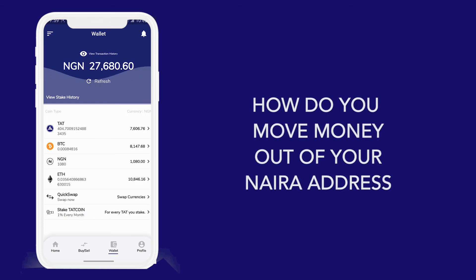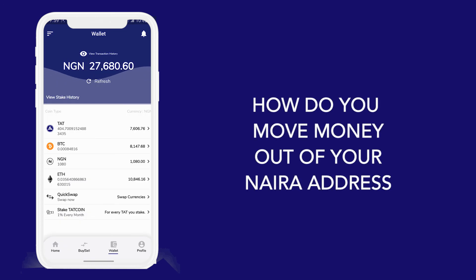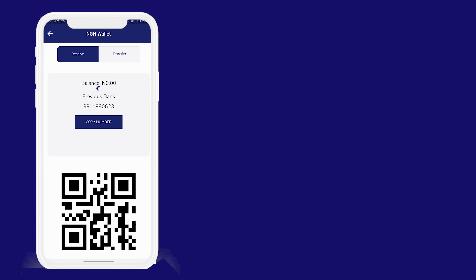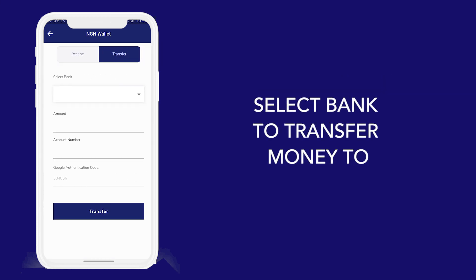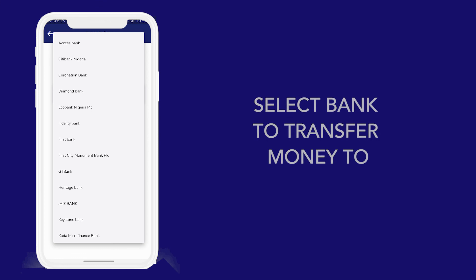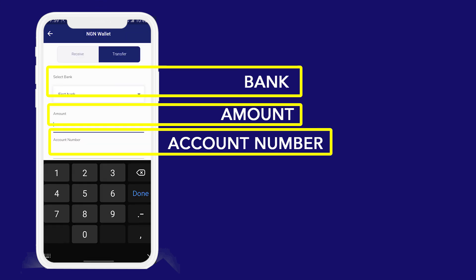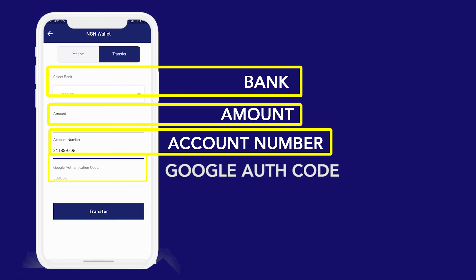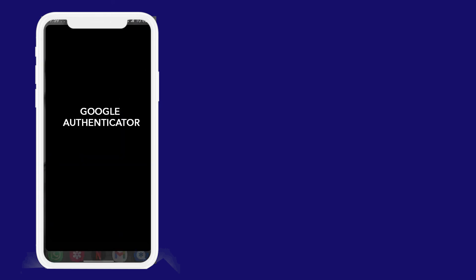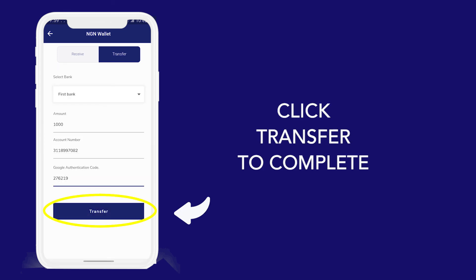What about Naira? The same thing, but with a little difference. I will click on Naira, then click on transfer, then select the bank of my choice. Then enter the amount I would like to transfer out of my account, then enter the account number of my choice, then enter my Google authentication code and click on transfer.